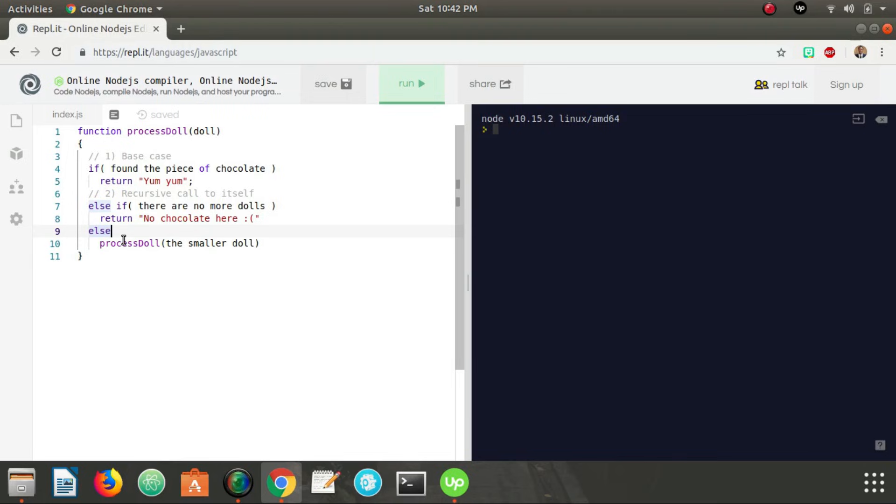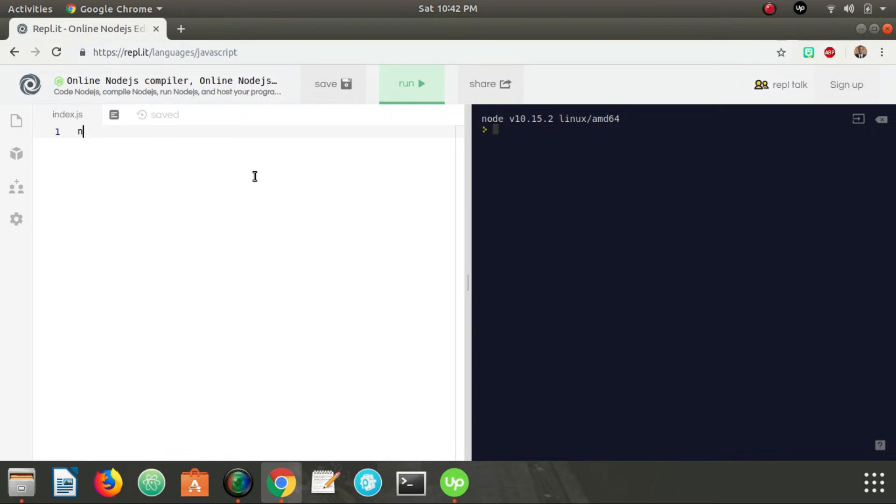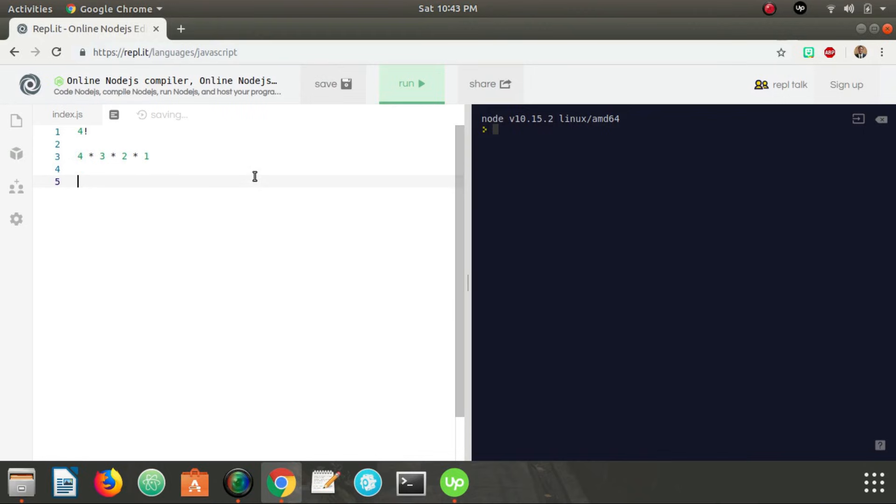So now we're actually going to get into some actual code that we're going to run. And the example I'm going to use is a classic example of recursion, which is factorial. So just in case you need a refresher of what factorial is, let's say we have four, four factorial. What this translates to is four times three times two times one. So if you take an integer X, and then you take all of the integers that are less than X down to one, and you multiply all of those numbers together, that is X factorial. So in this case, four factorial is equal four times three times two times one, which is 24.